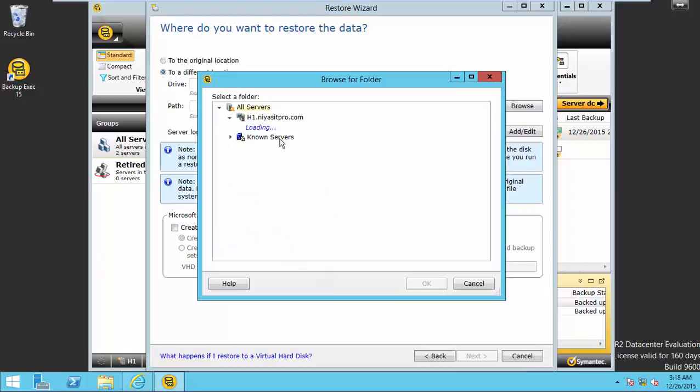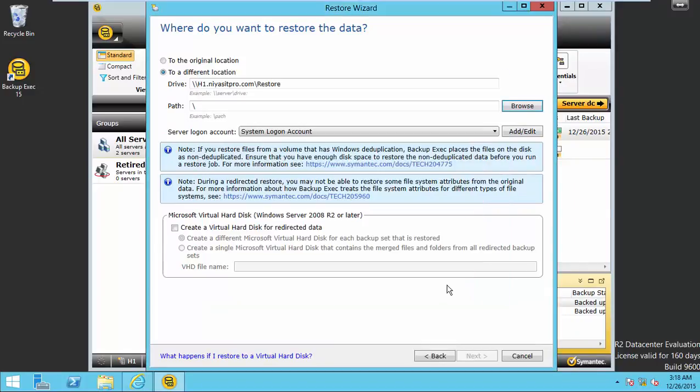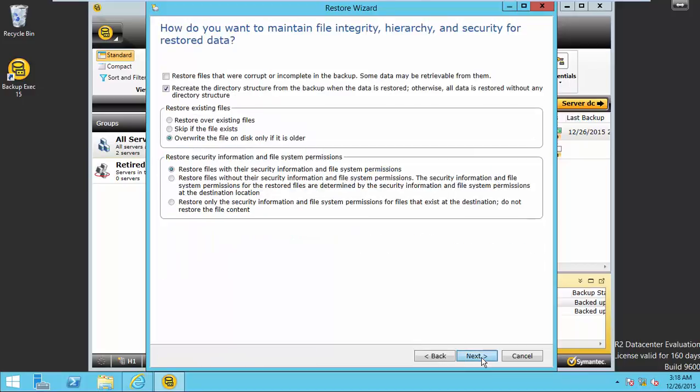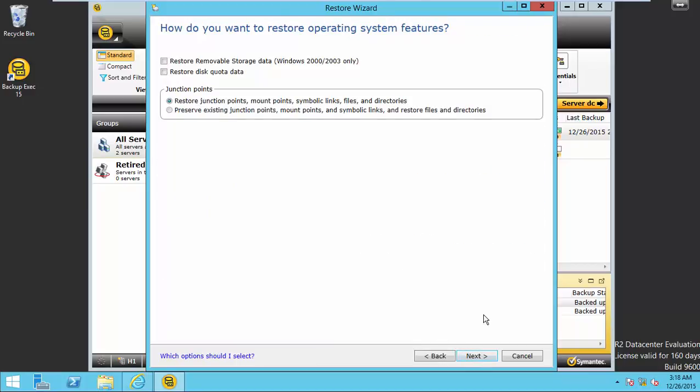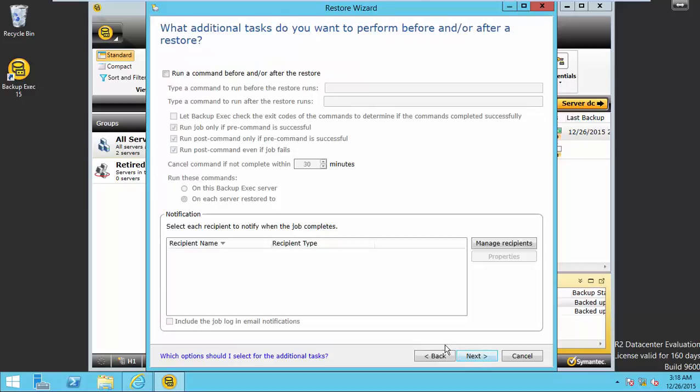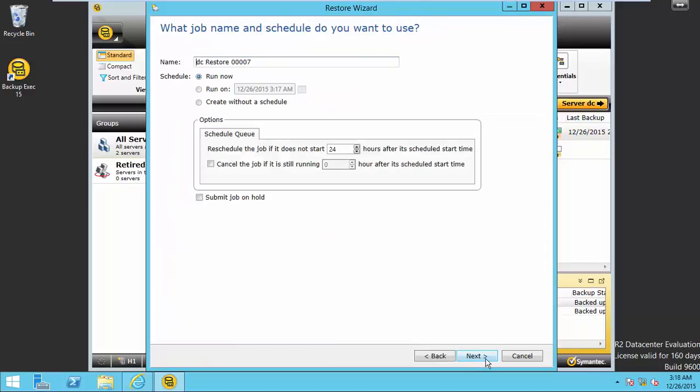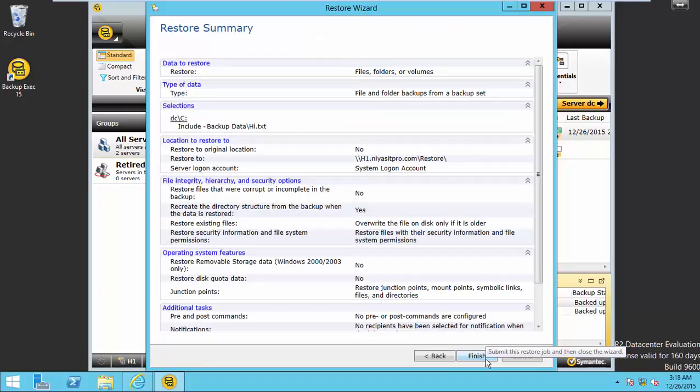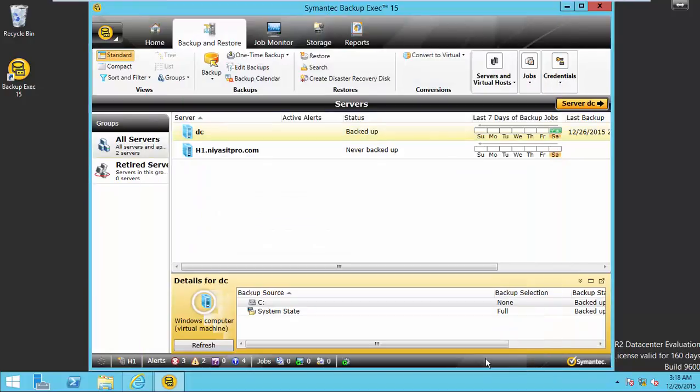Here I choose restore folder in the same local machine. Next, next, next, next, finish.